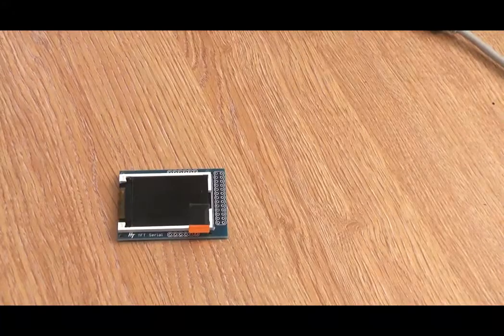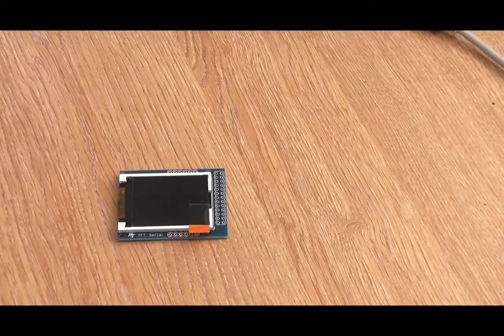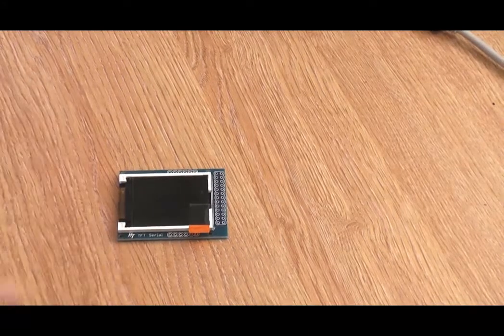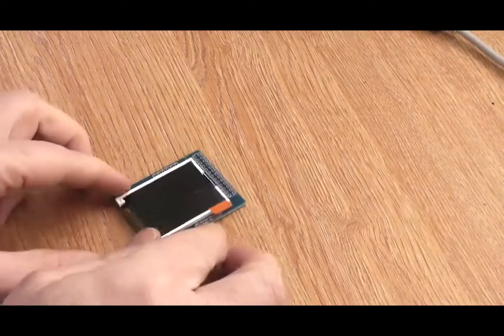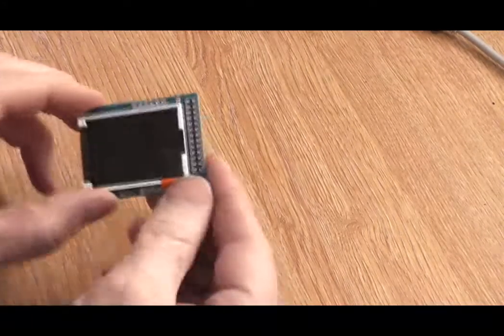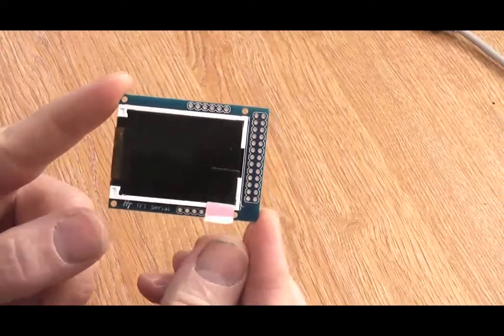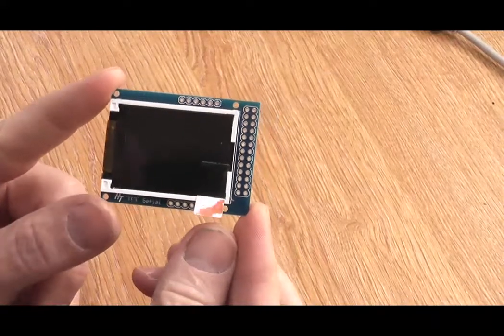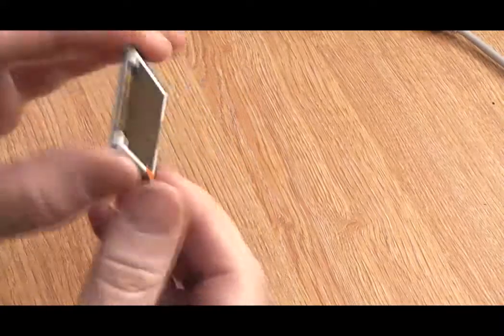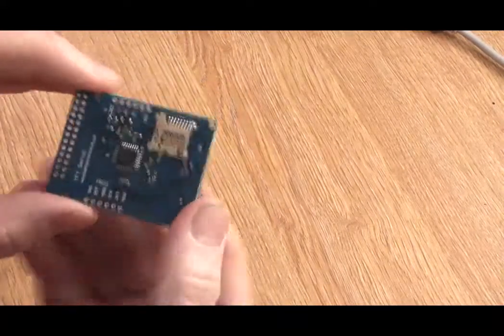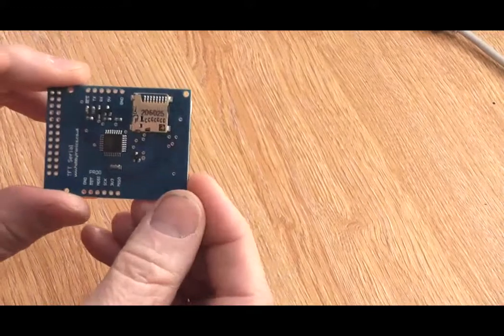Welcome back to Hobbitronics. Today we're going to show you our new serial TFT screen. We have taken the TFT screen by using our Arduino shield and created a new board with an Arduino chipset on the back.